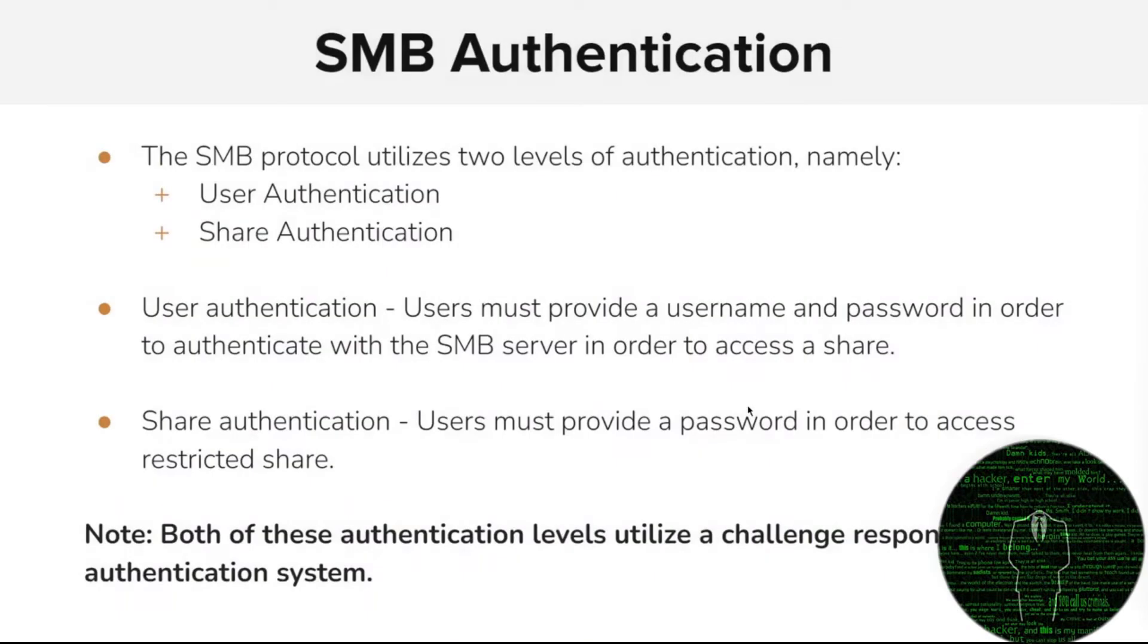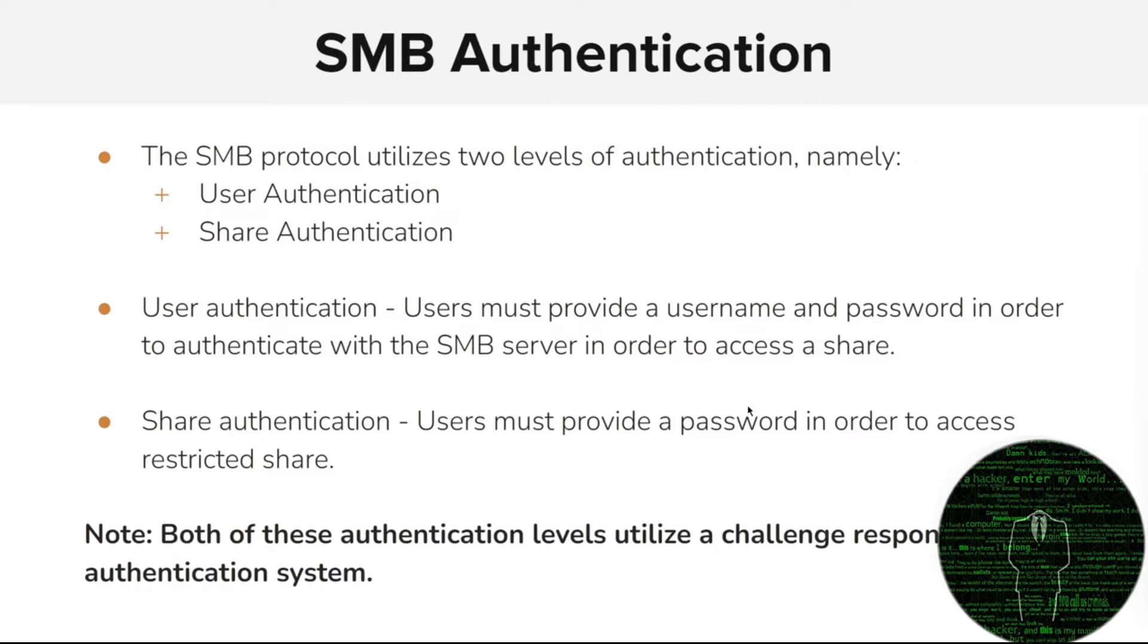SMB authentication - this is very important, because that's the primary objective here. The SMB protocol utilizes two levels of authentication: user authentication and share authentication. User authentication is where users must provide a username and password in order to authenticate with the SMB server to access a share.